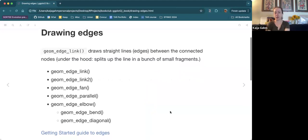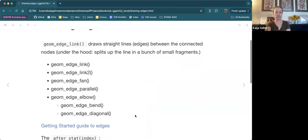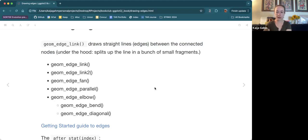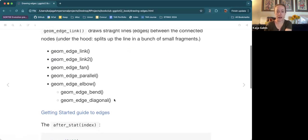There's a lot of different options for drawing edges. You're probably noticing the pattern geom_edge_something(). The default is geom_edge_link(), but there's a whole bunch of others. geom_edge_link() draws straight lines between connected nodes — under the hood, that's a line split up into small fragments, which allows for things like color gradients.